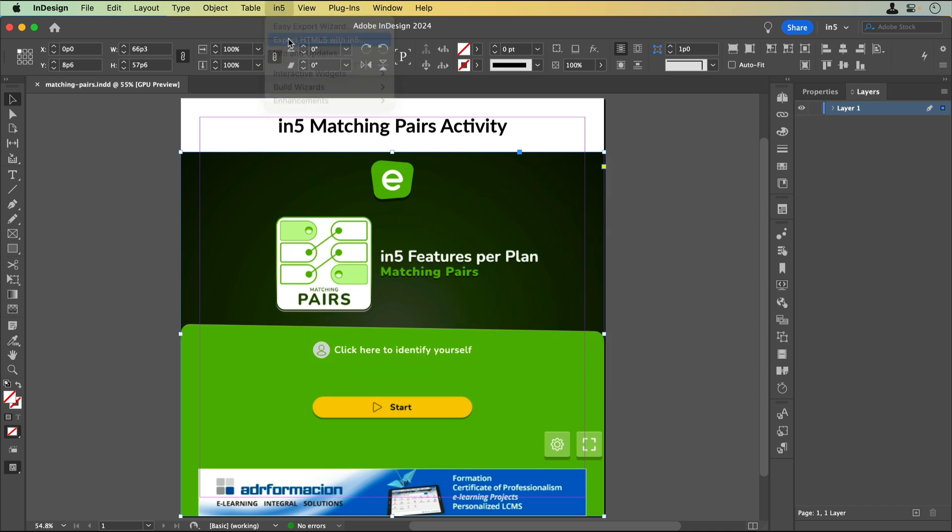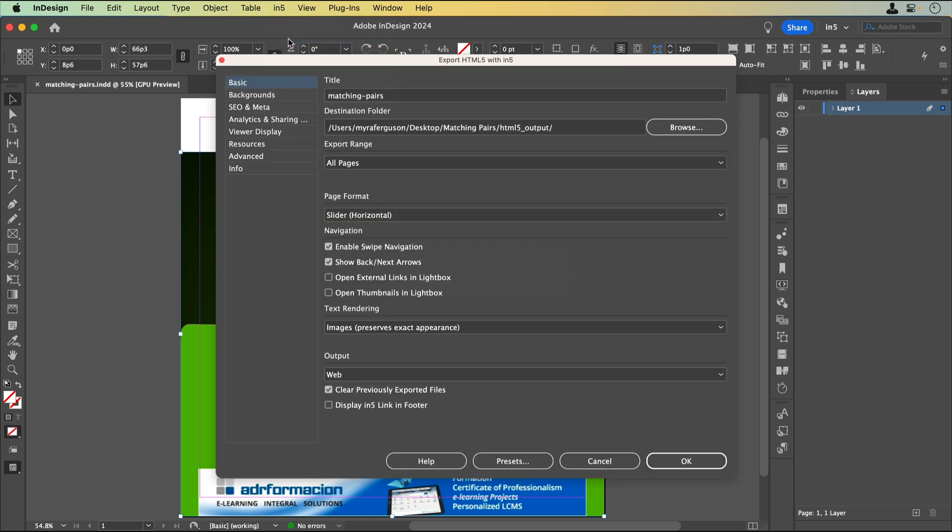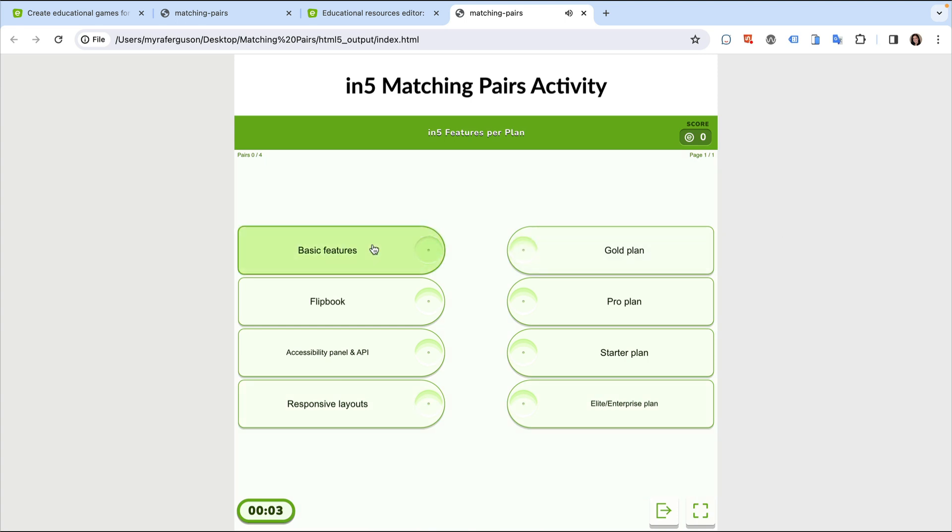Let's save our document and export. And here we have our Embedded Matching Pairs activity.